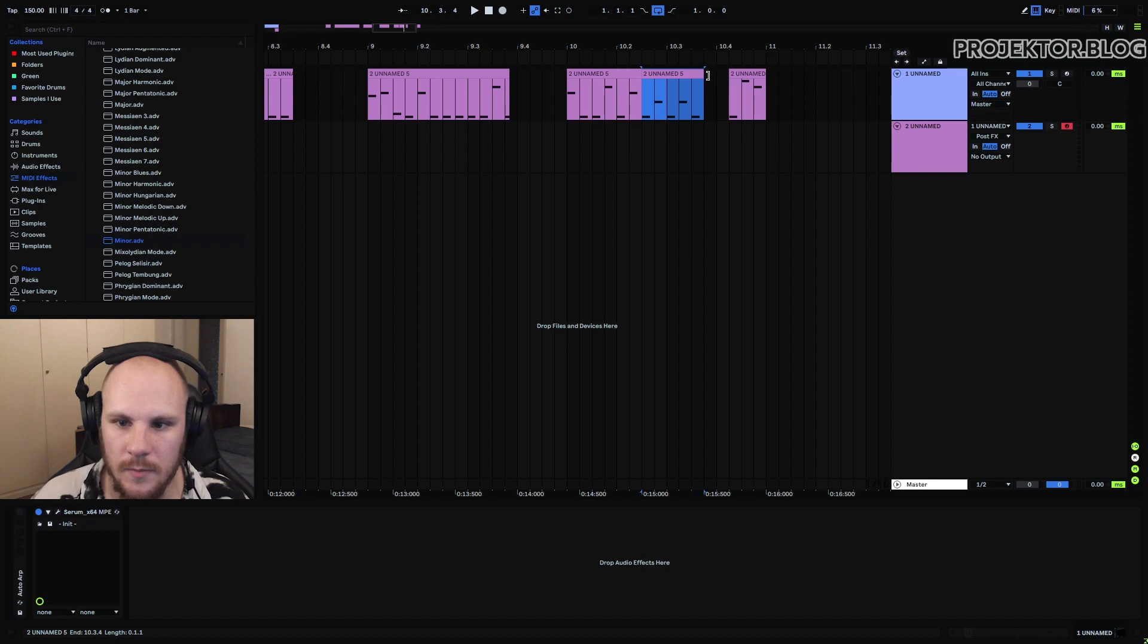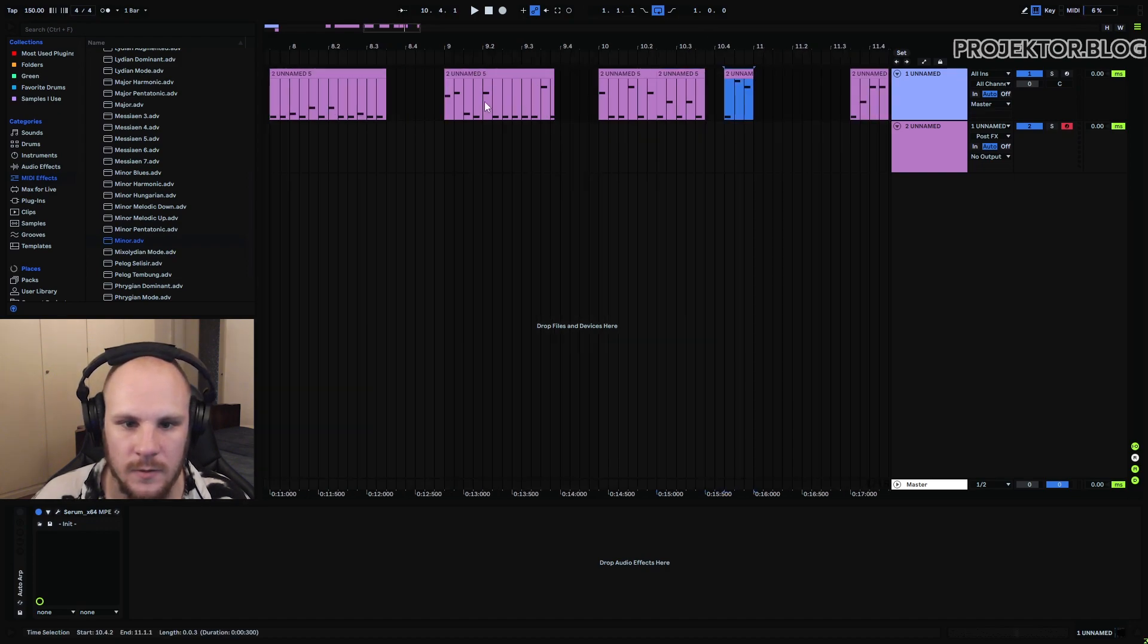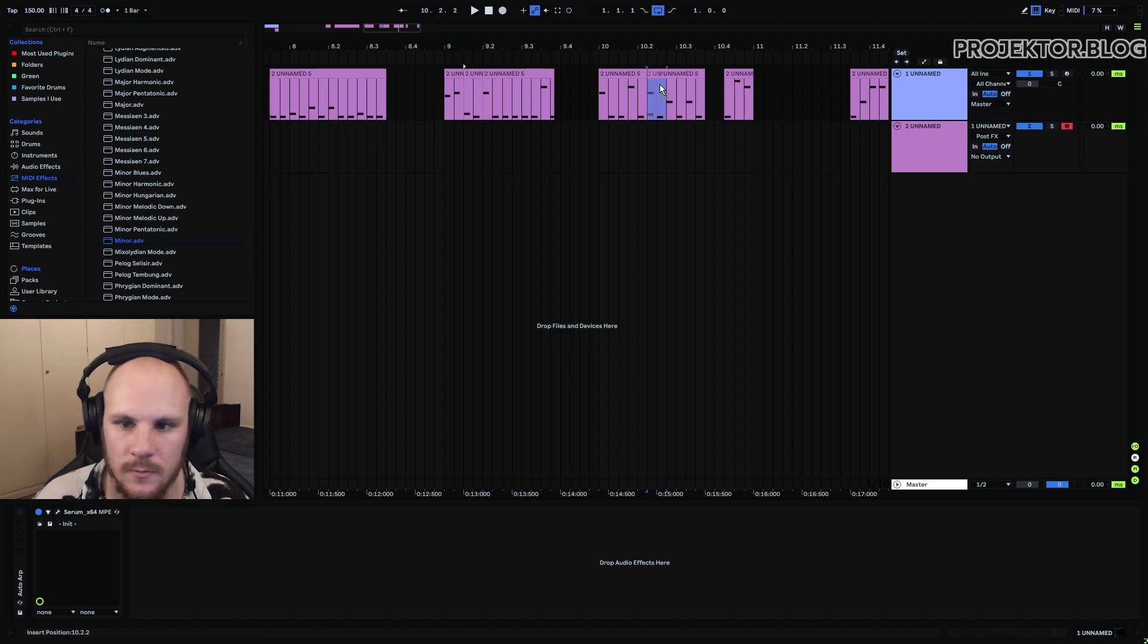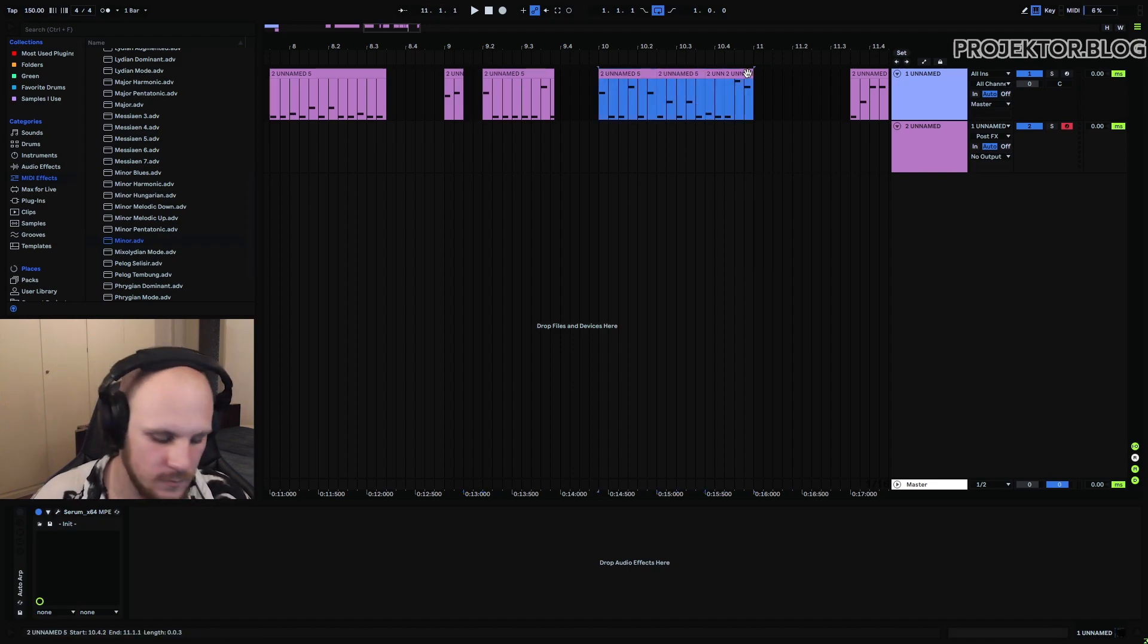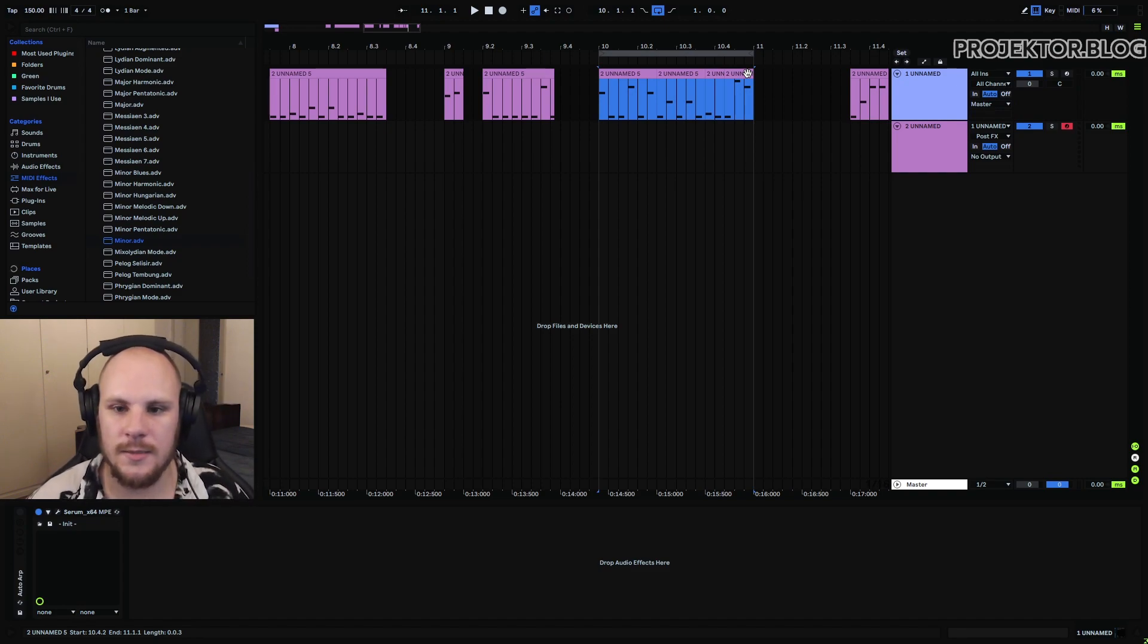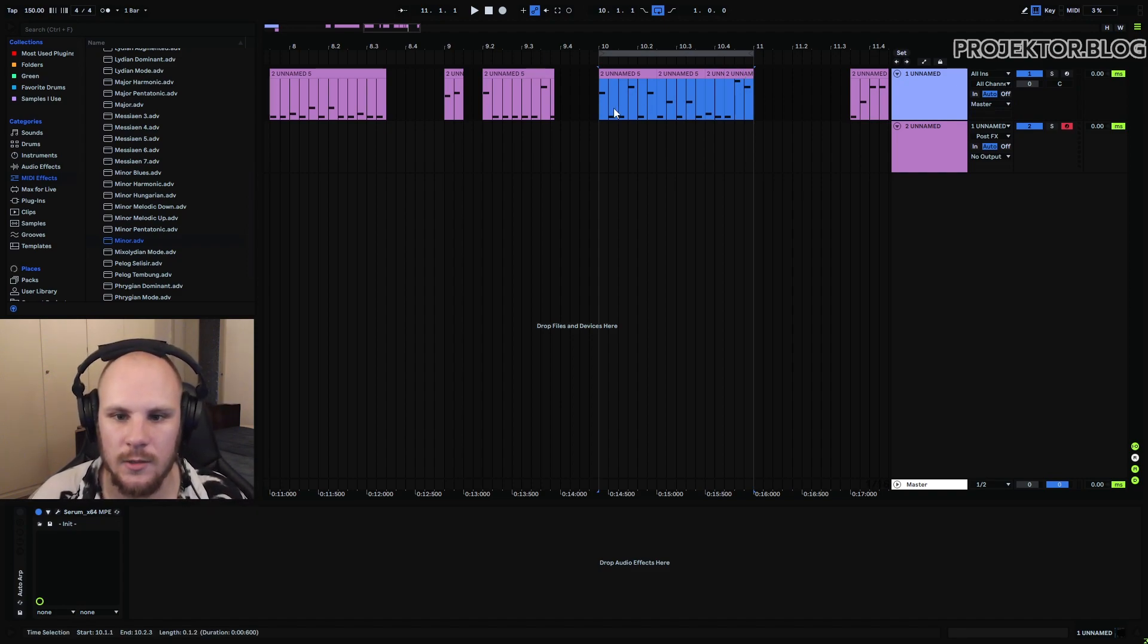We can find maybe a different one. Let's take this section here. Place this right there. And now by combining these little sections into a new musical idea, you get something like this.